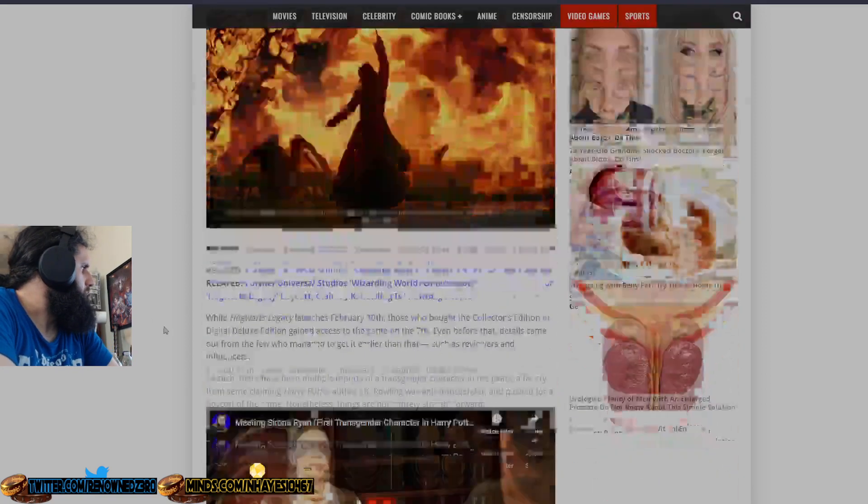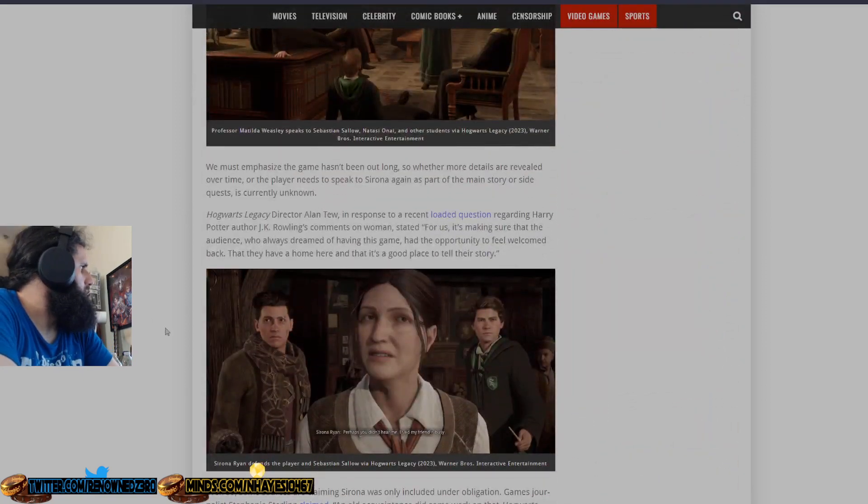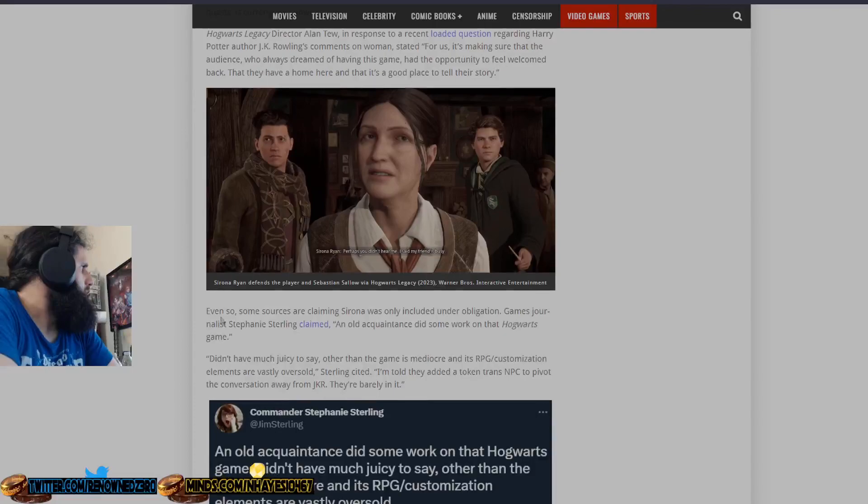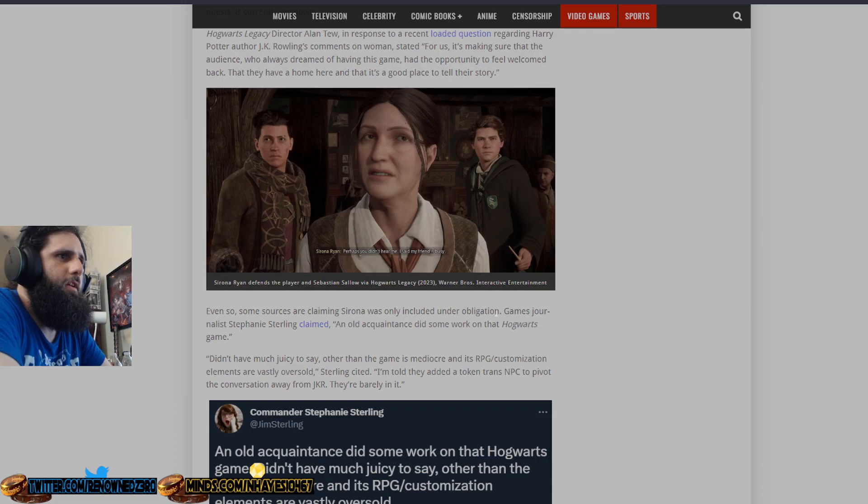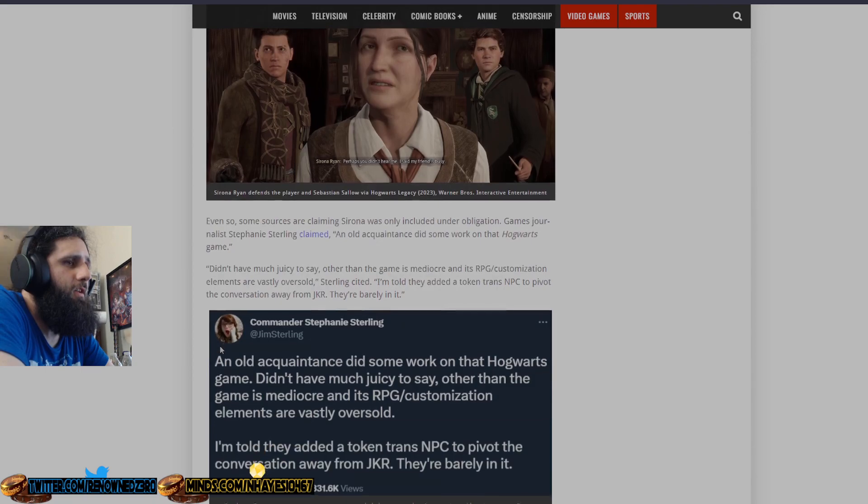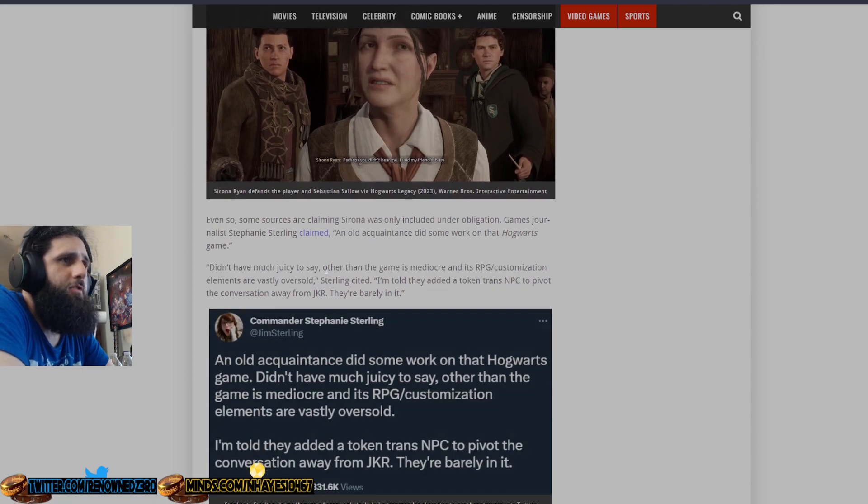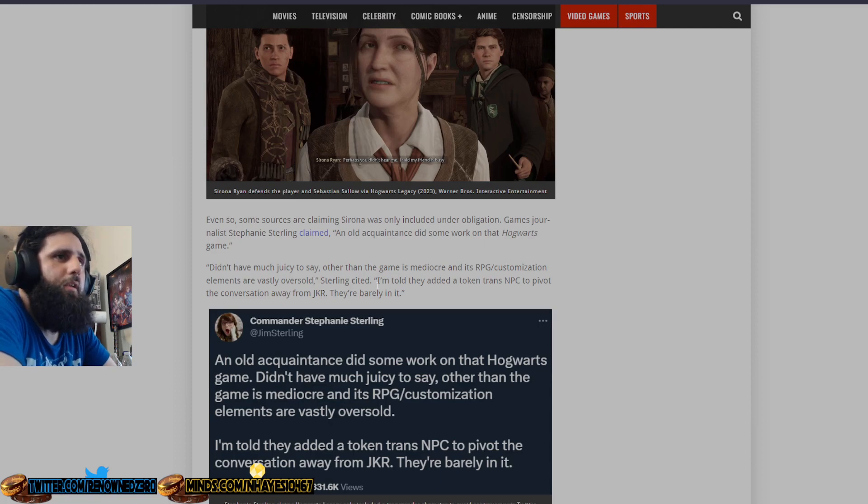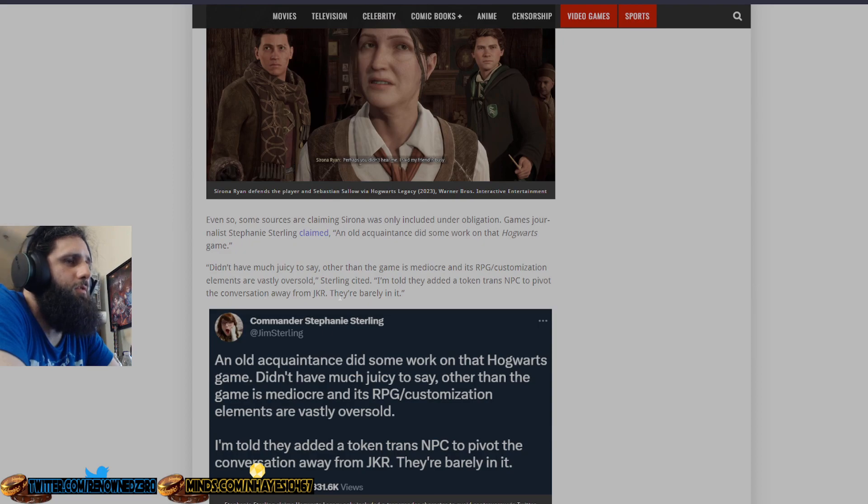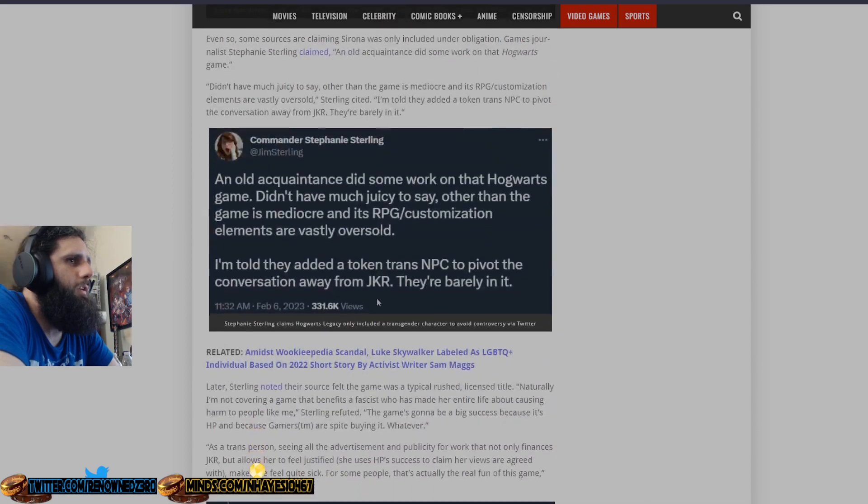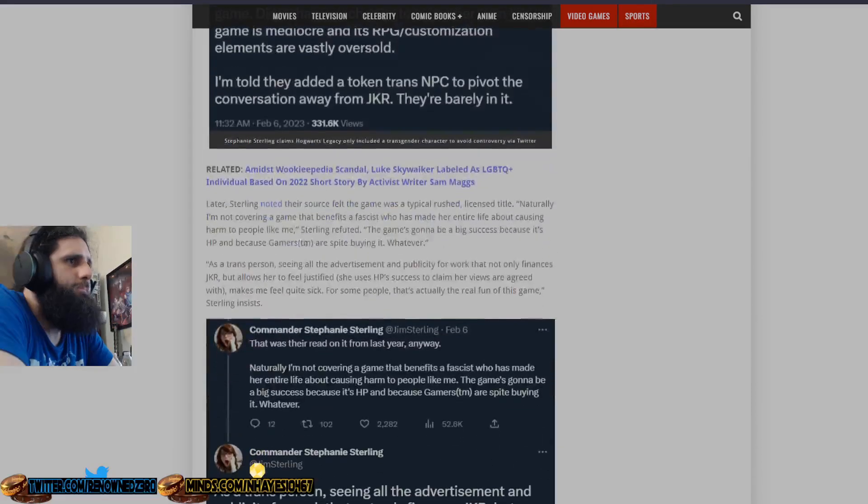So we're going to jump straight down here. You're going to see here that some sources are claiming that this character is only included under obligation. Gaming journalist Stephanie Sterling, an old acquaintance, did some work on that Hogwarts game. Didn't have much to say other than the game is mediocre and its RPG customization elements are vastly oversold. So you didn't actually play the game yourself. I'm told they added a token trans NPC to pivot the conversation away from JK Rowling. They're barely in it. This is a tweet here.